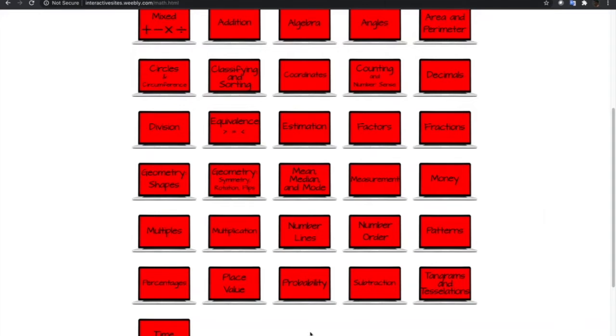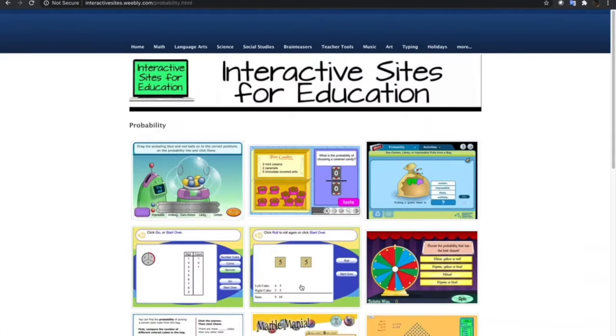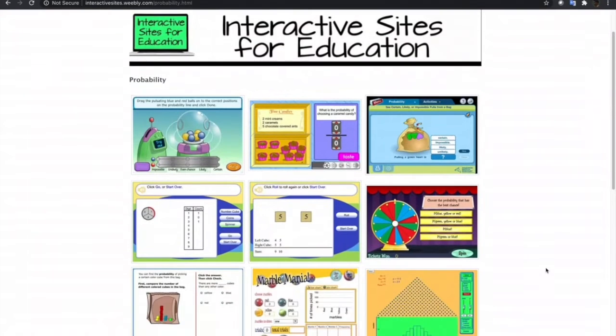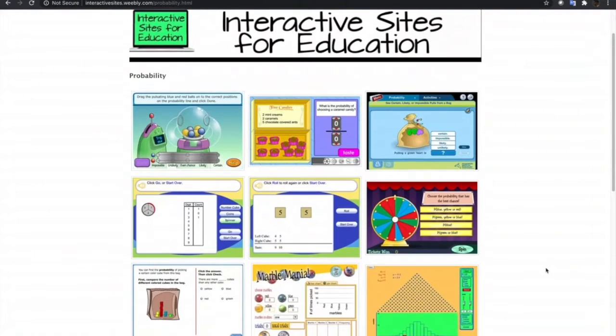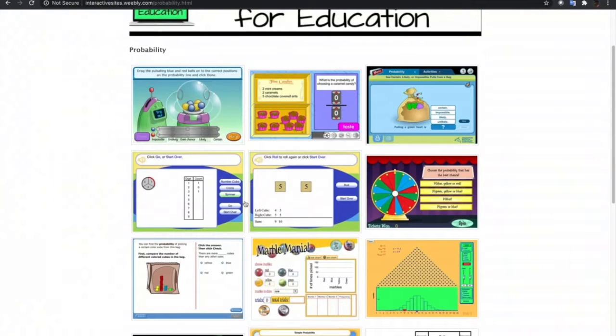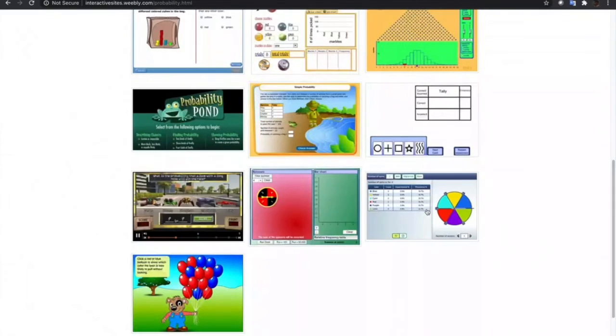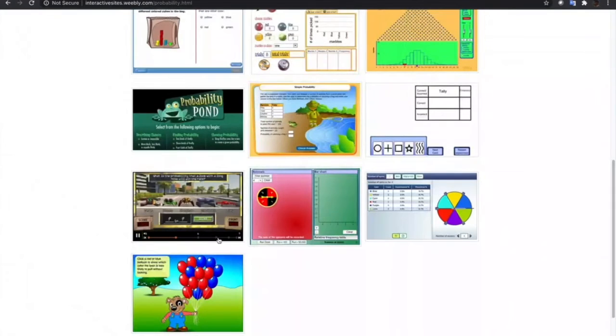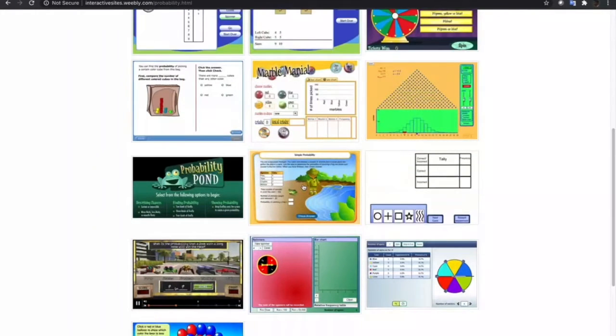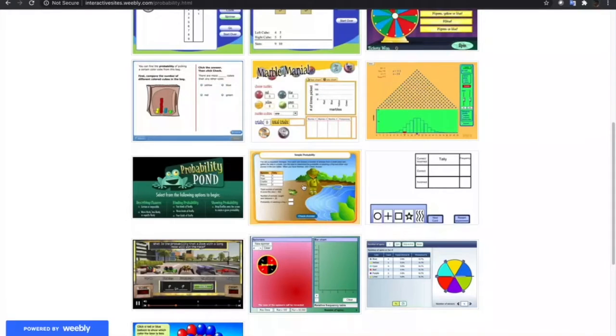So let's try probability. Inside the subtopics is a list of different games and simulations. Let me choose this one.